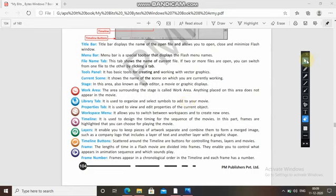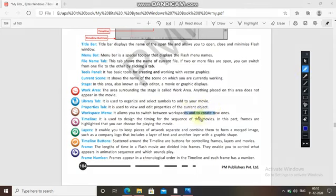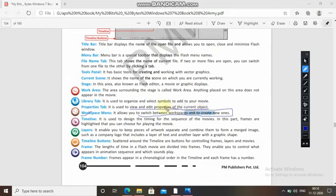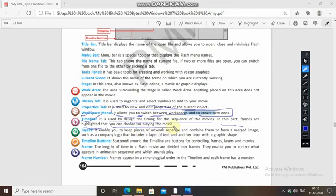The library tab is used to organize and select symbols to add to your movie. The property tab is used to view and edit properties of the current object. The workspace menu allows you to switch between workspaces and create new ones. The timeline is used to design the timing for the sequence of the movie; frames are highlighted so you can choose which ones to play.